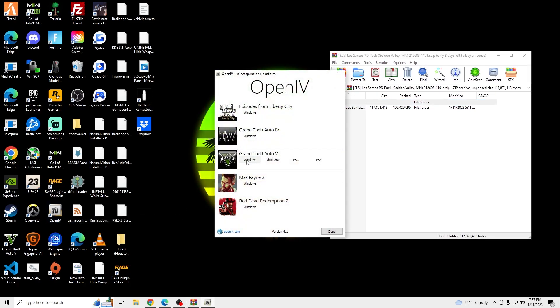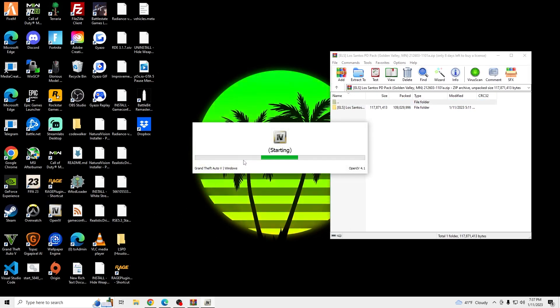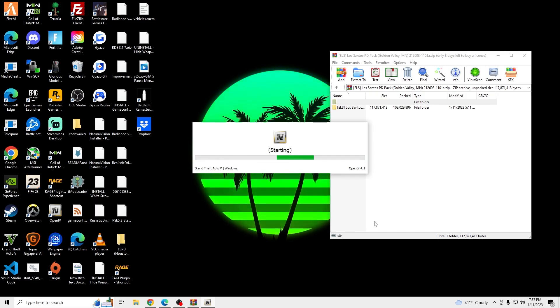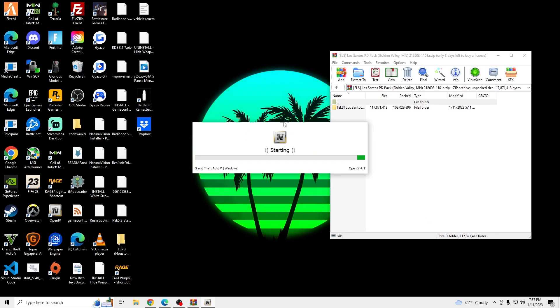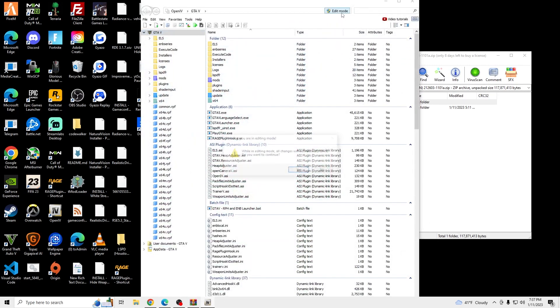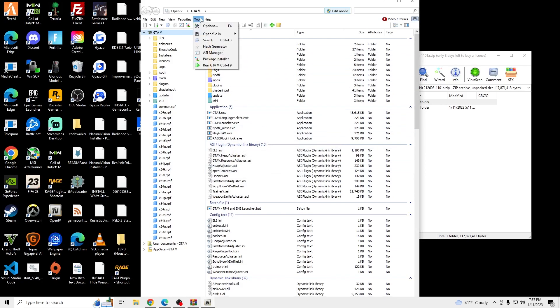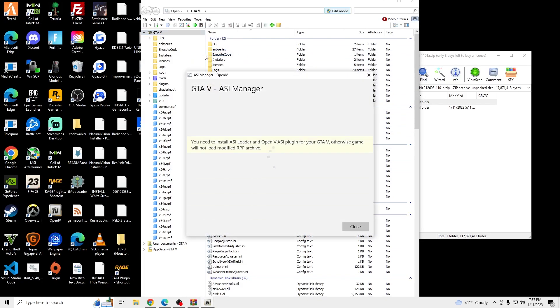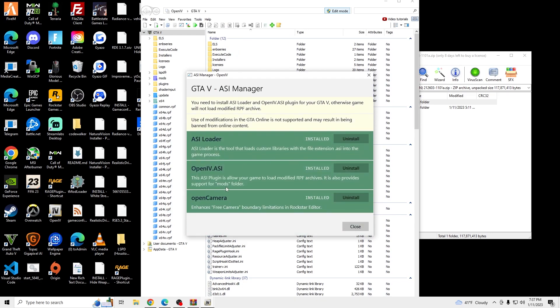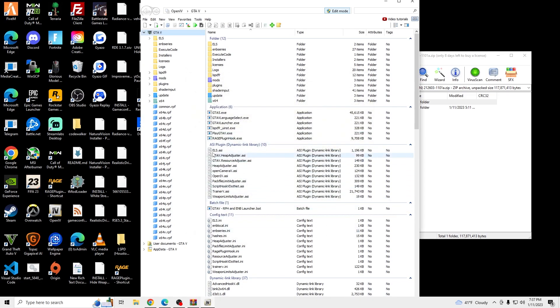If it's your first time opening OpenIV, once it's open, turn on edit mode. And then go into ASI Manager. So you can do that by going to Tools, ASI Manager. And then make sure these are all green and then you're good to go.